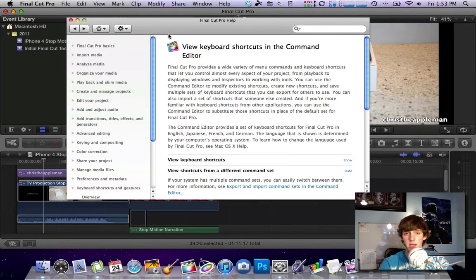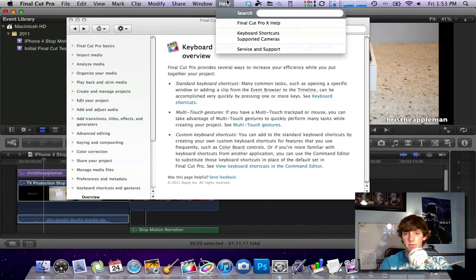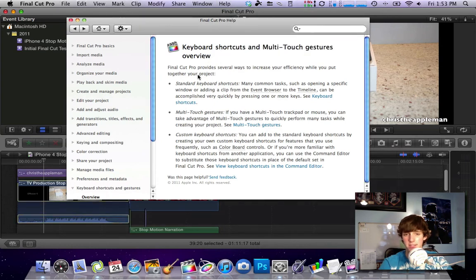But some of you guys were asking about it so this is just how in case you guys forget, just open up the help menu, go to Final Cut Pro 10 keyboard shortcuts and you will be good to go.